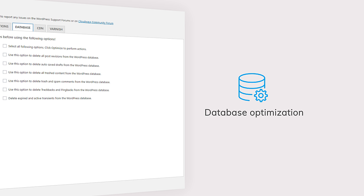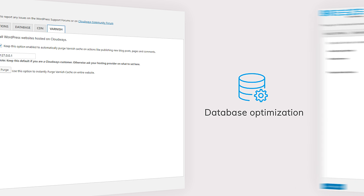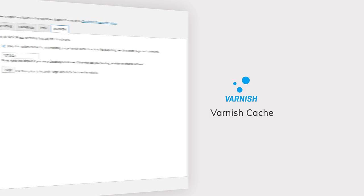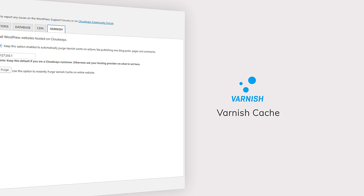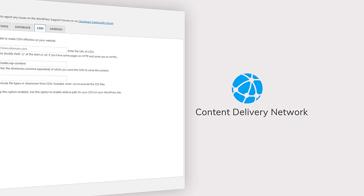And to top it all off, it also supports varnish cache and provides easy means to integrate content delivery networks. All of this at the ease of a few clicks.